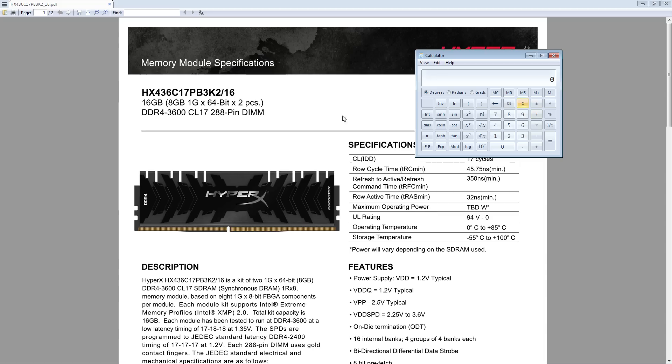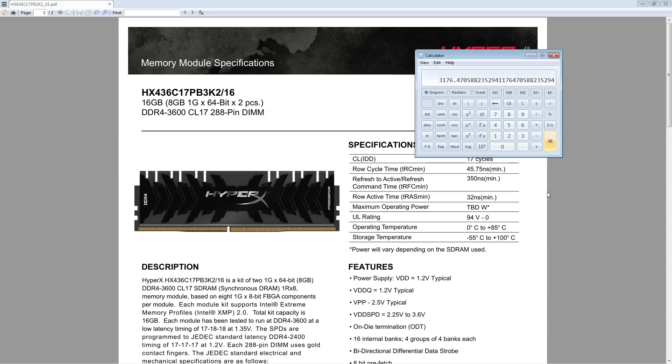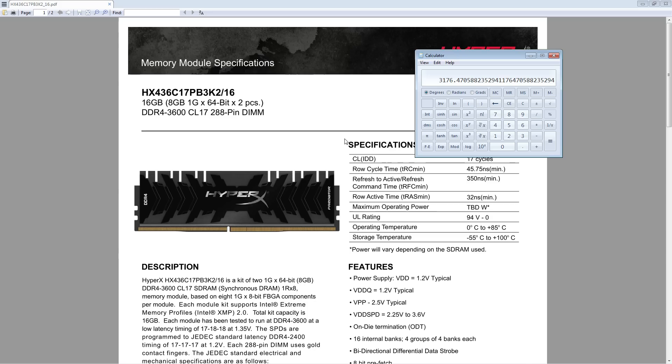So if you go 3600 divided by 17, that's a lower value than you get if you do 3200 divided by 14. And this is not how you calculate latency, but this is a good way to just compare sort of latency scores. The higher this value is, the better the memory kit. So a 3600 CL17 is basically equivalent to a 3200 CL15 essentially. So this is technically a worse bin than 3200 CL14, or at least it should be less consistent in terms of the quality that you get when you buy these memory sticks.